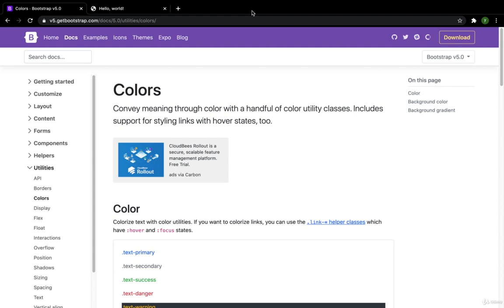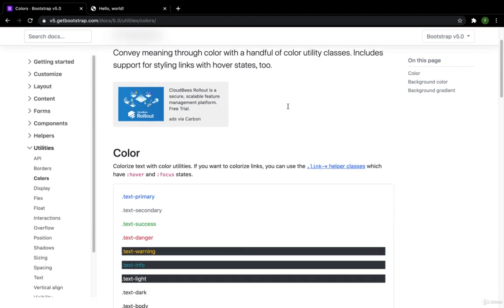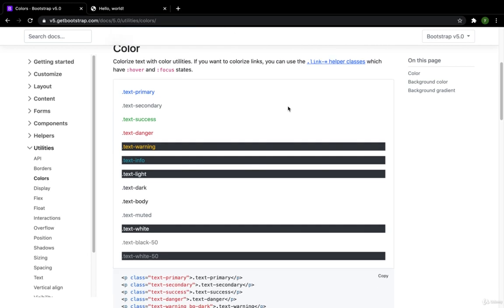Hello guys and welcome back. In this video I have the colors. Here I will scroll down.